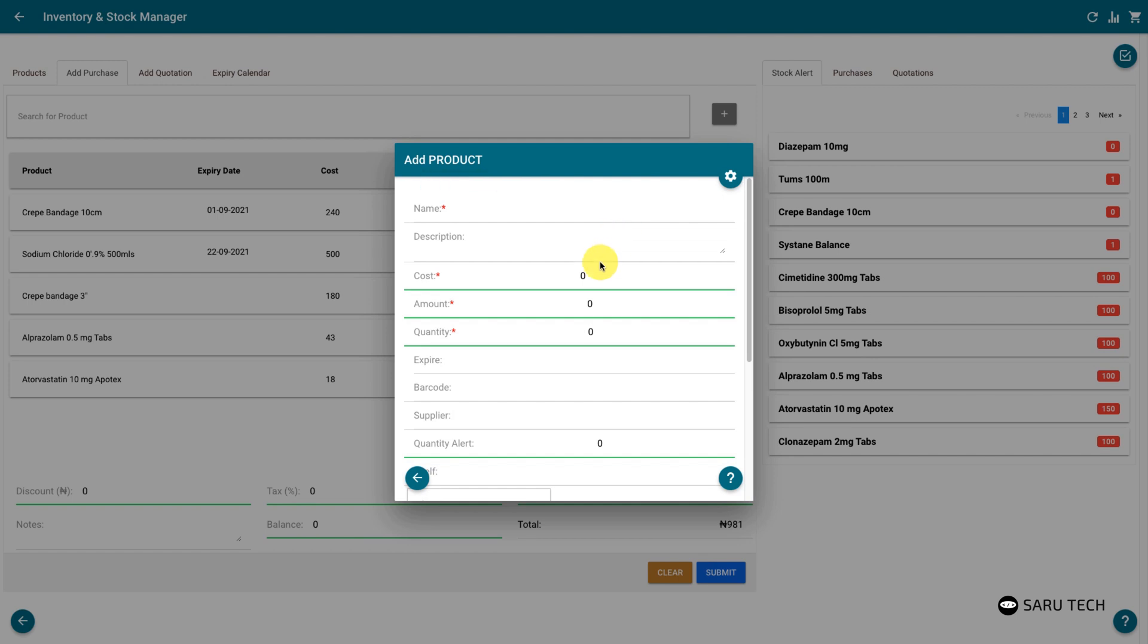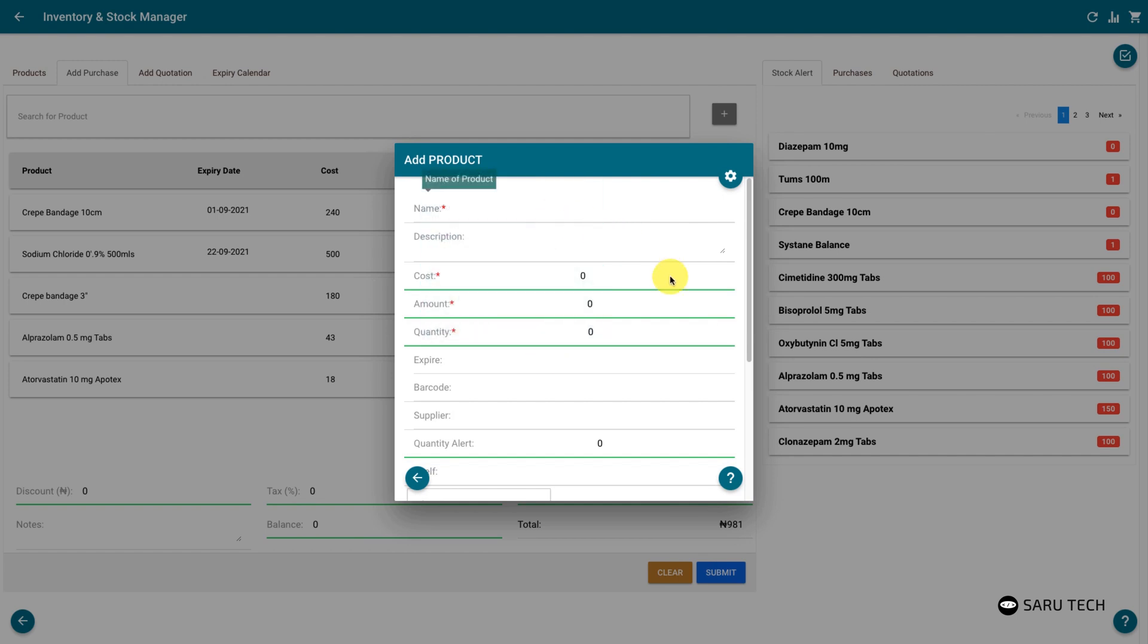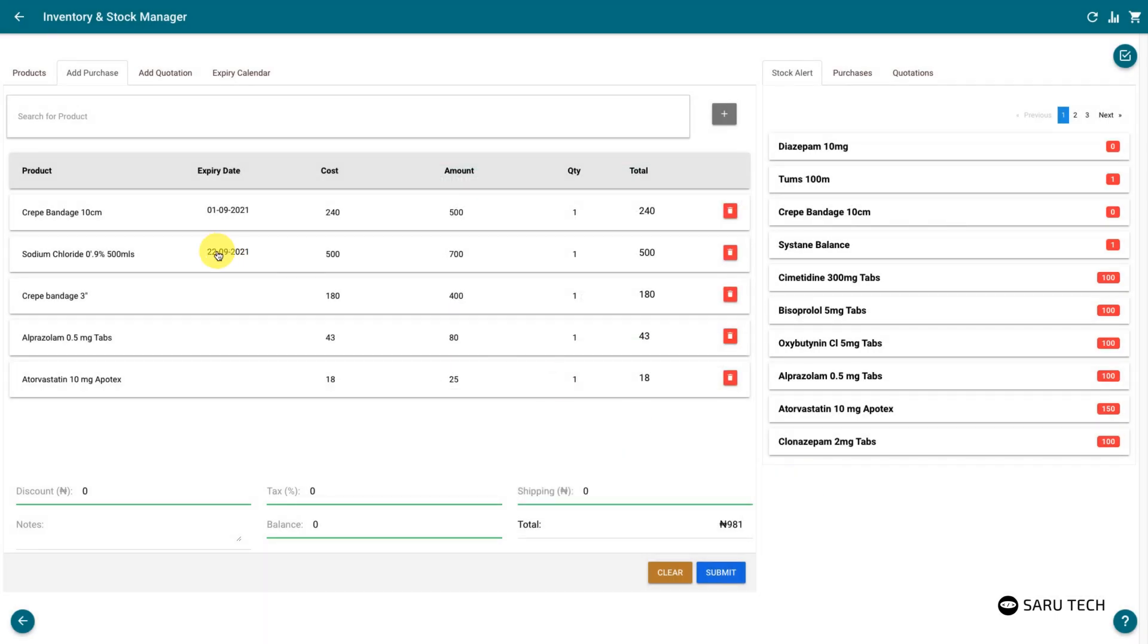If it is a new product, you can easily add the product information using the add product button.